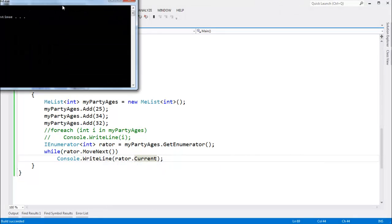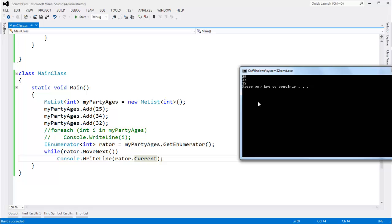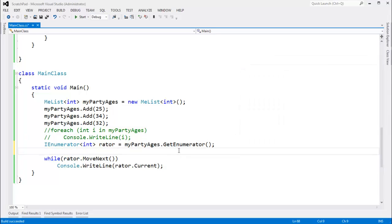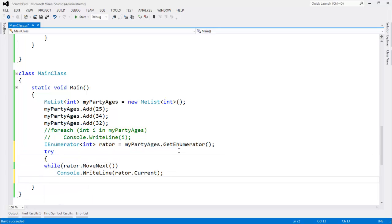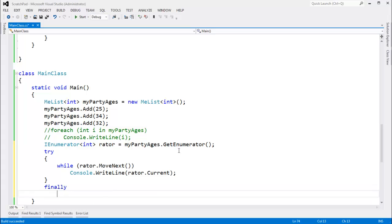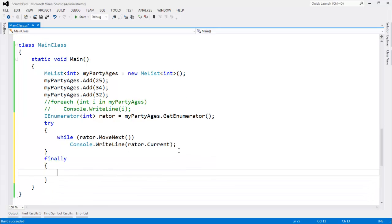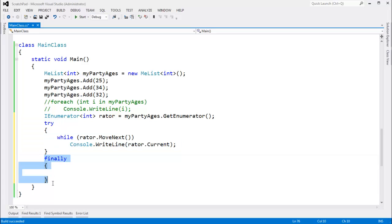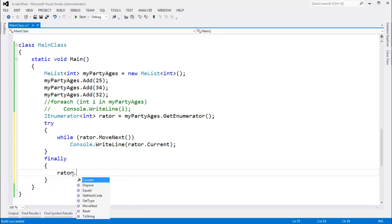Now if I Control+F5 this one, you'll see we do not get the dispose. What the compiler does is it wraps the entire loop in a try/finally — watch the exception videos if necessary to learn more about try and finally. We always want the finally to happen. Try this — I'm not going to worry about catching anything. But I always, always, always want to say rater.Dispose().